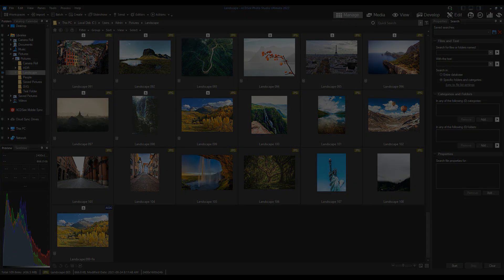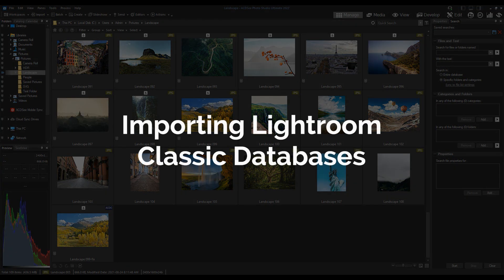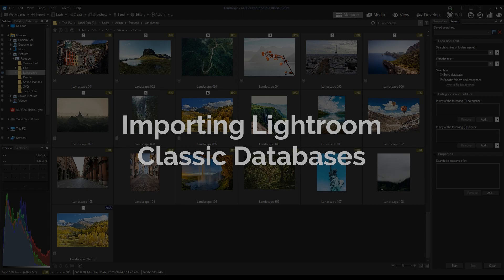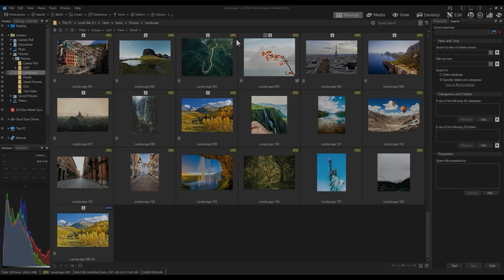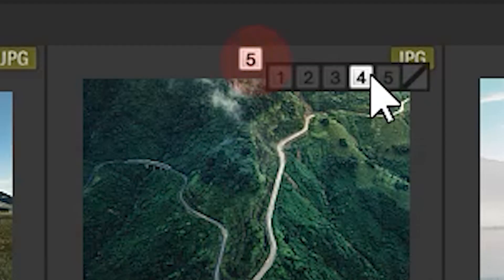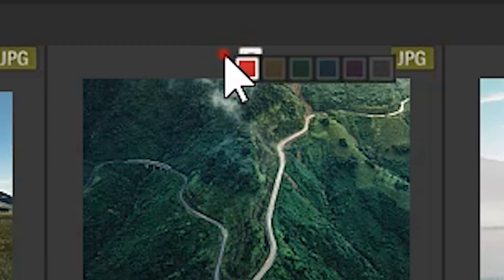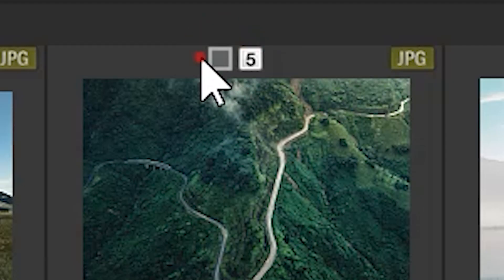Importing Lightroom classic databases. ACDC supports collections, keywords, ratings, and color labels from your Lightroom database.